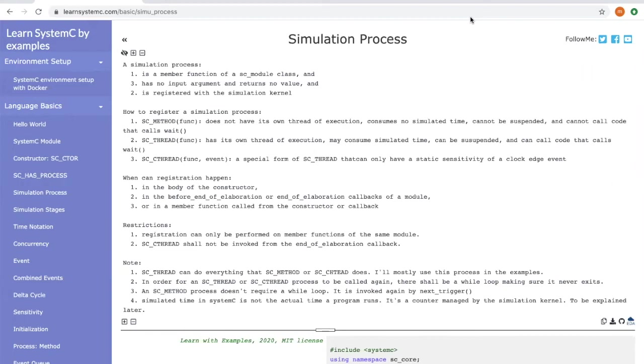It is special because it has no input arguments and it returns no value. Also it is not called manually, instead it is registered with the simulation kernel and the simulation kernel triggers those simulation processes.